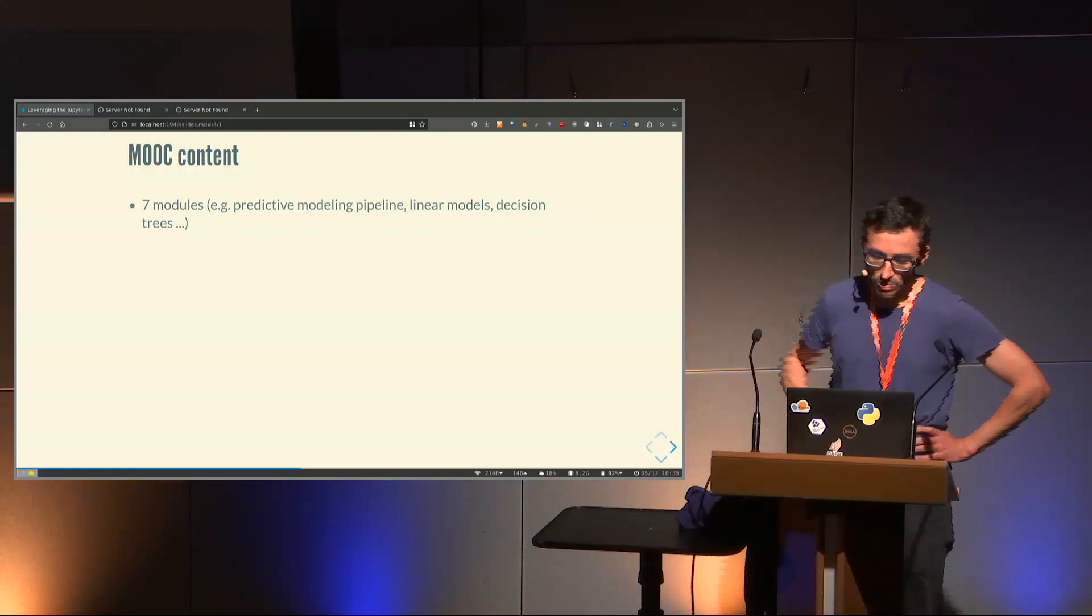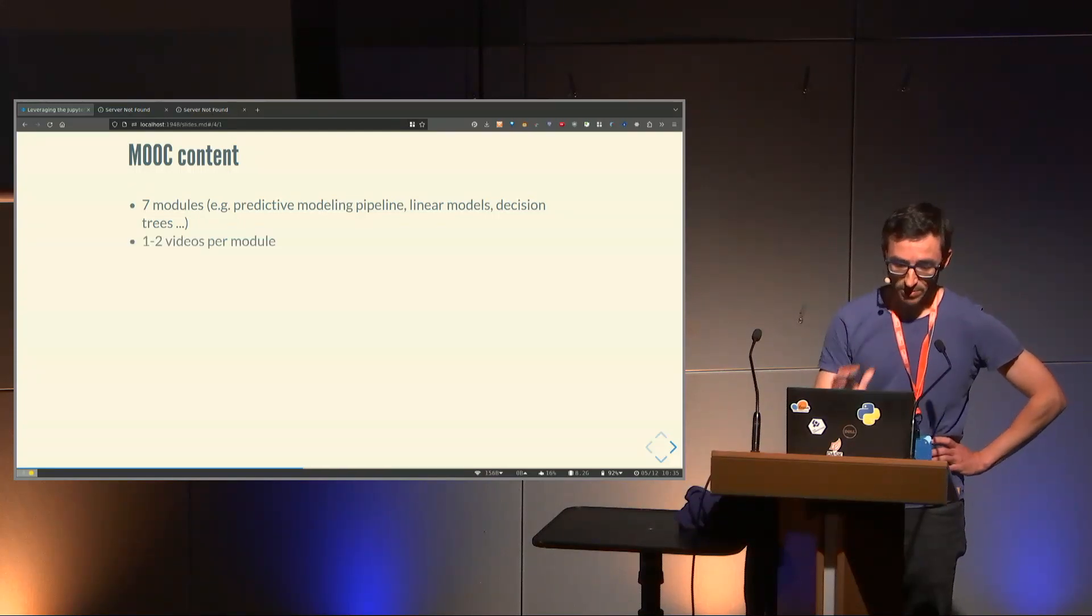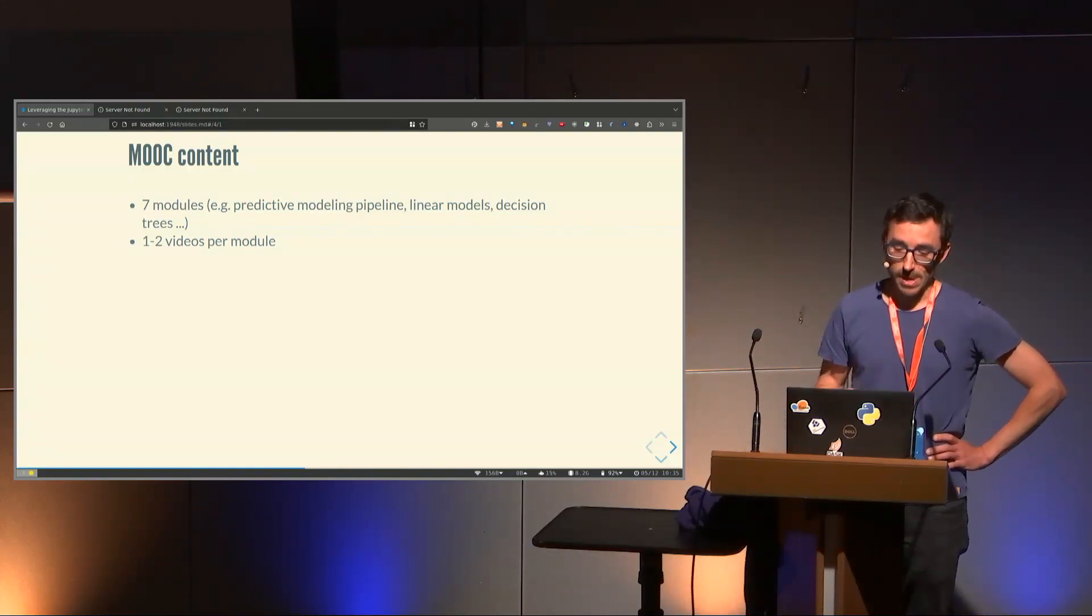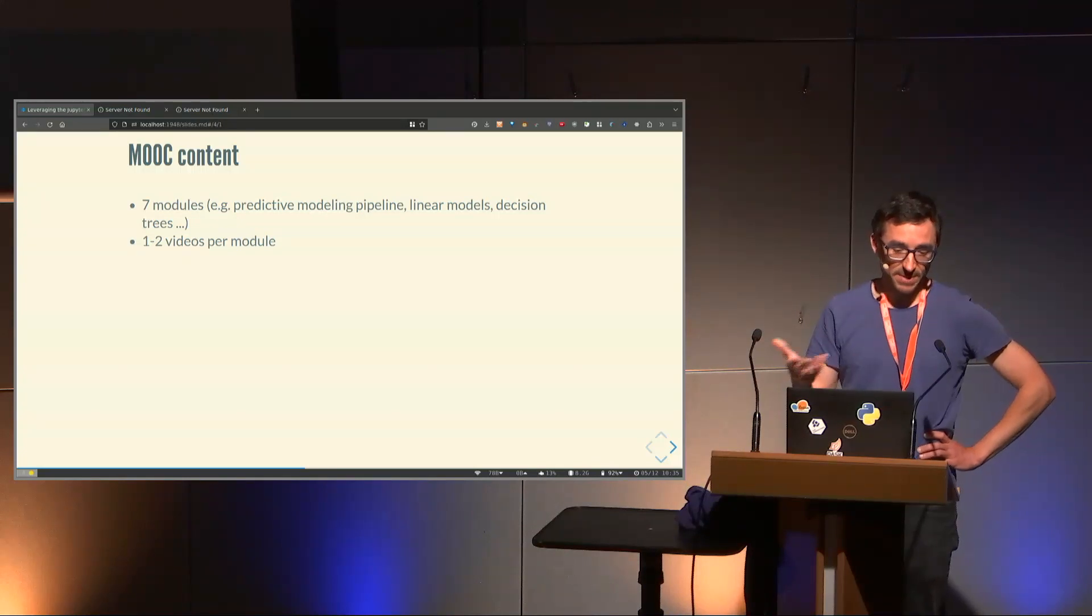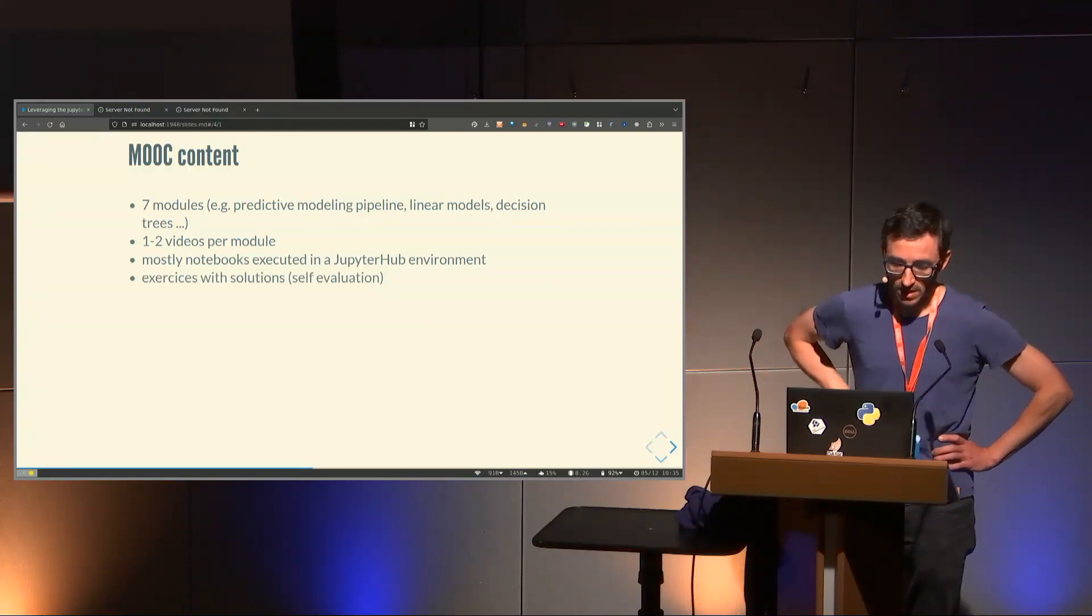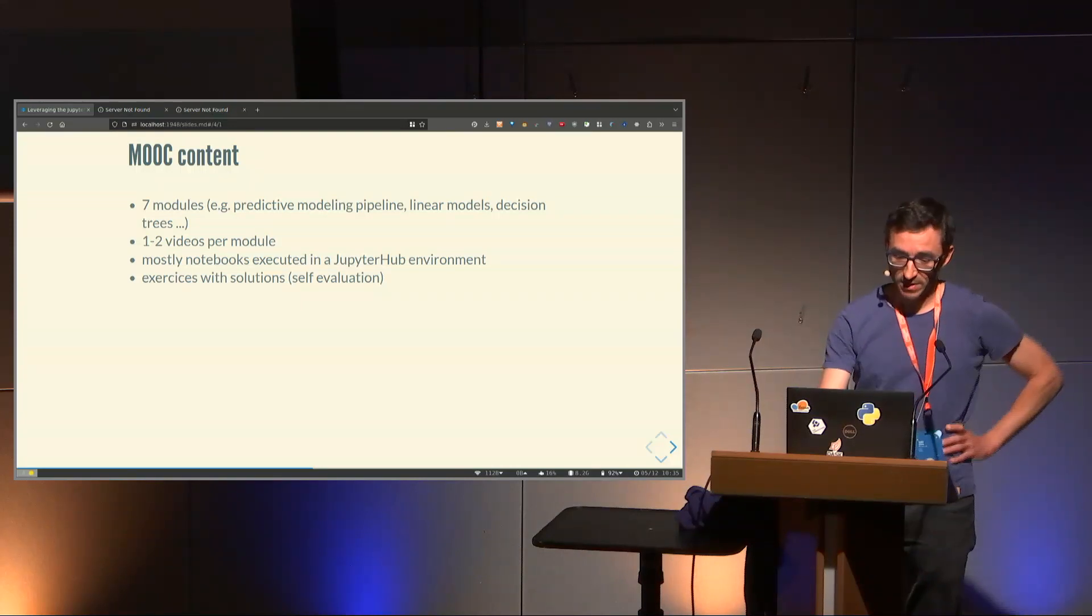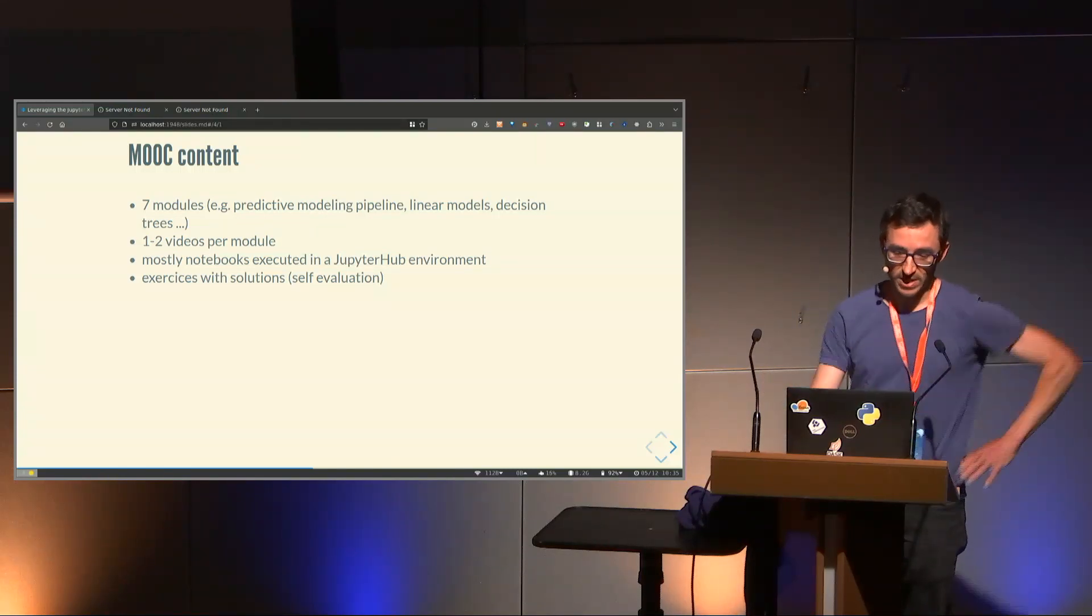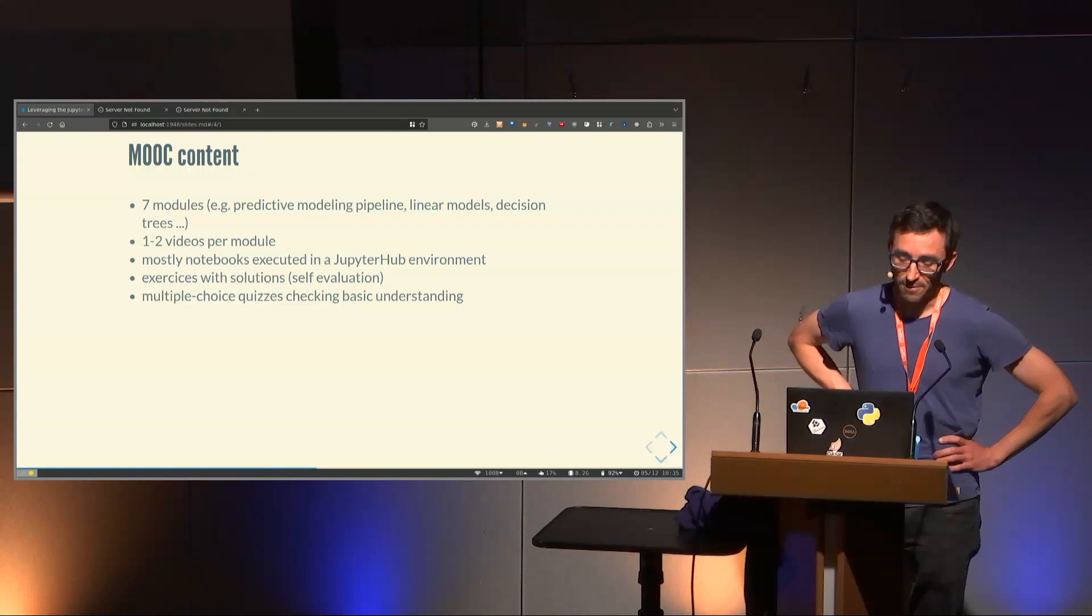The MOOC content has seven modules - linear models, decision trees, predictive models and pipelines. Videos are expensive to produce and expensive to update, so we try to do them on things that don't move, with little code, mostly mathematical stuff or intuitions. It's mostly notebooks executed in a JupyterHub environment. We have exercises with solutions so people can try exercises and have the solution. It's not evaluated, so it doesn't count for the certificate, but it's useful outside of the MOOC to give people exercises during live sessions.